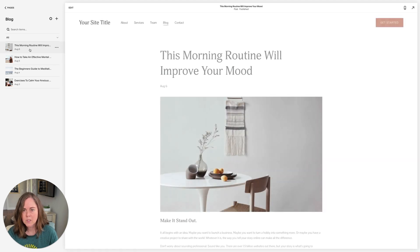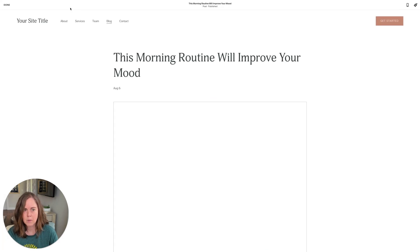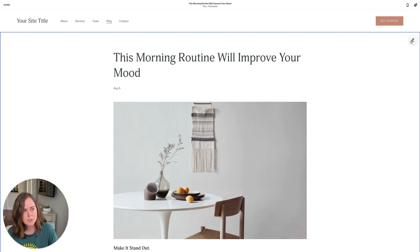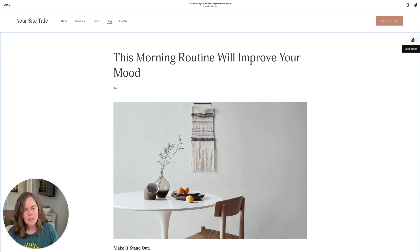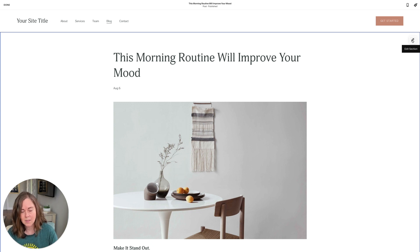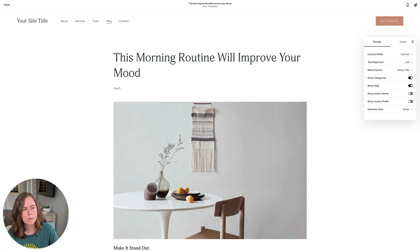Once we click on a blog post and click edit, you'll see an option to edit the section. This is where we make those styling choices that apply to all the posts in this particular blog. So let's click the pencil icon and get started.